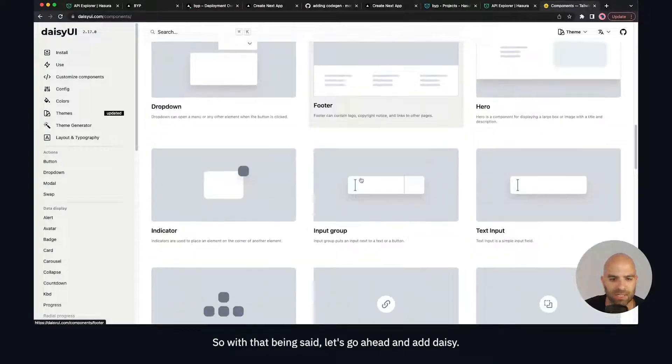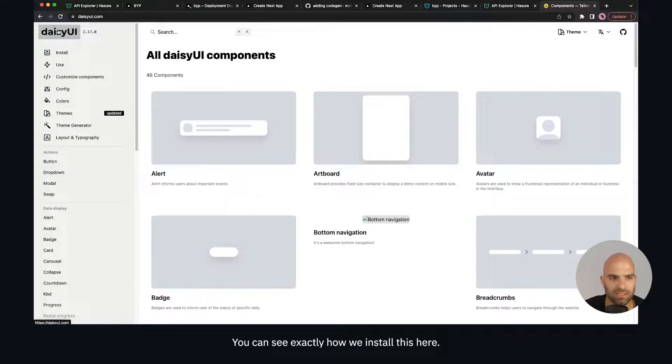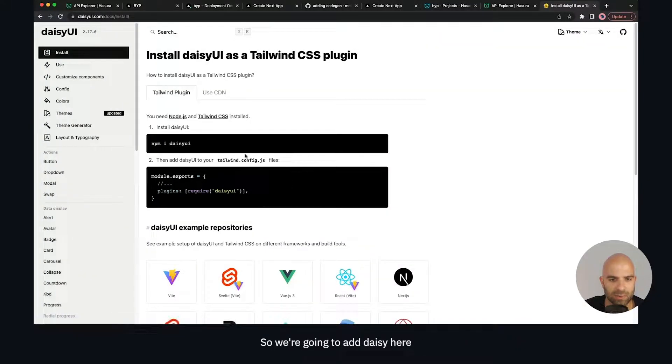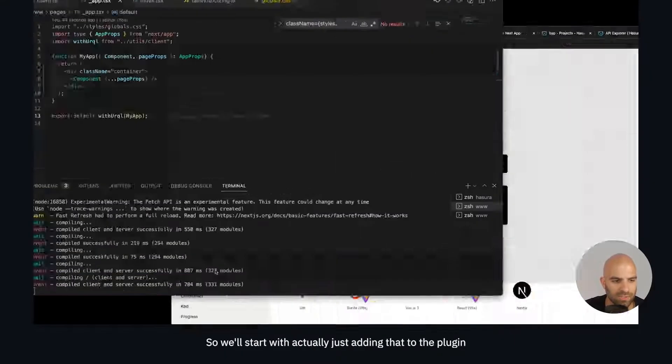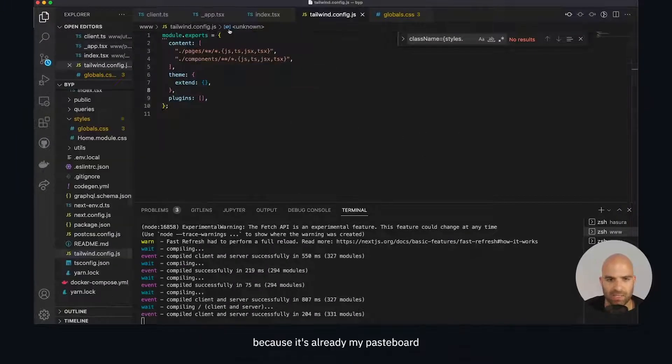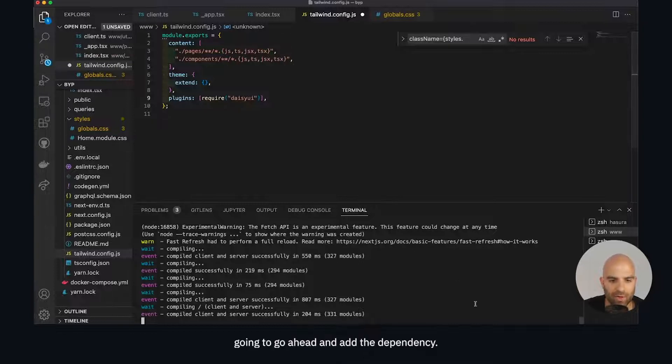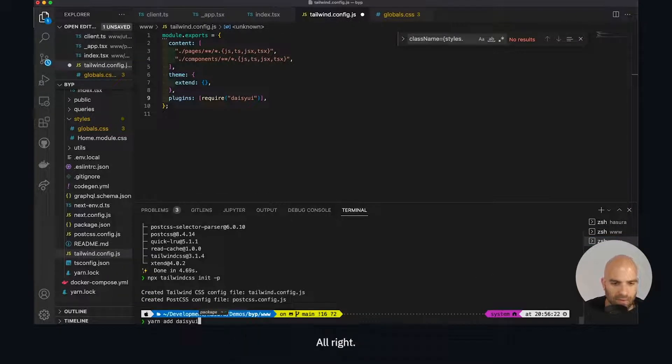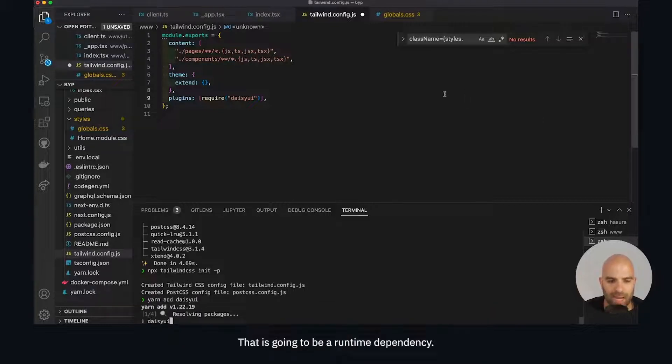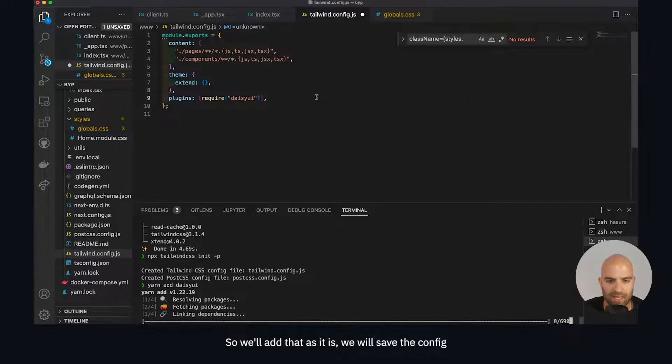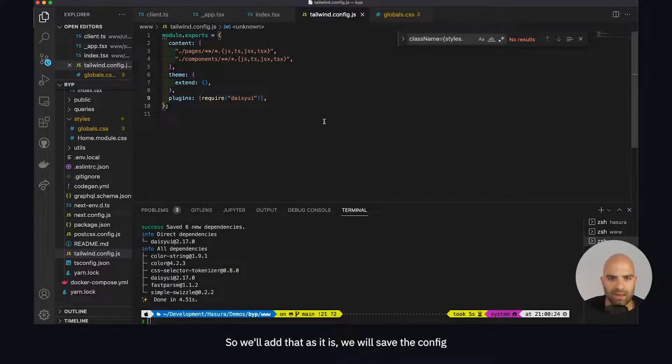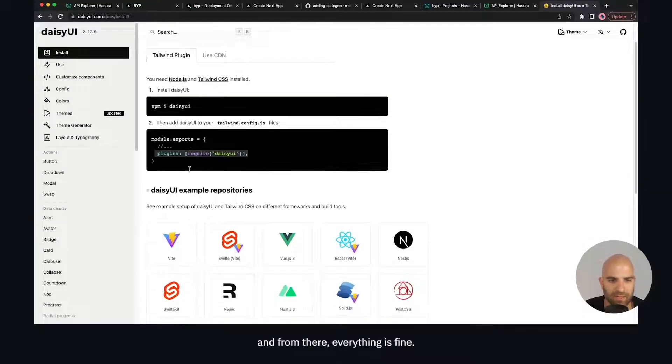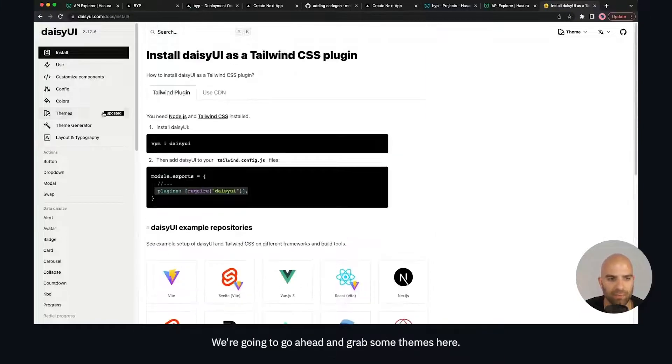With that being said, let's go ahead and add Daisy. It's a rather simple process. You can see exactly how we install this here. We're going to add Daisy here and then add this to our plugins. We'll start with actually just adding that to the plugins because it's already on my pasteboard, and then we're going to add the dependency. That is going to be a runtime dependency so we'll add that as is. We will save the config and from there everything is fine.